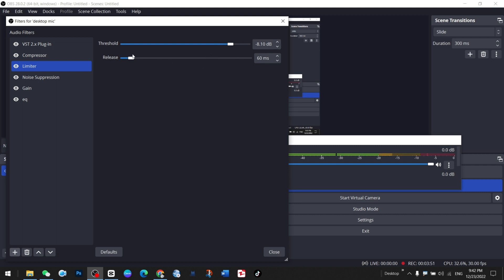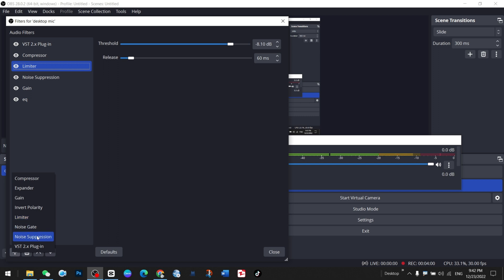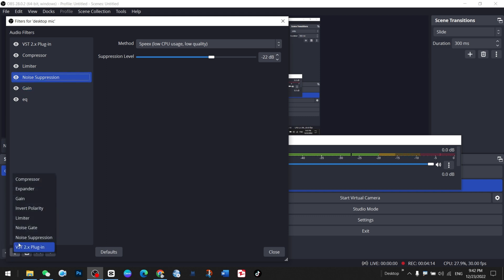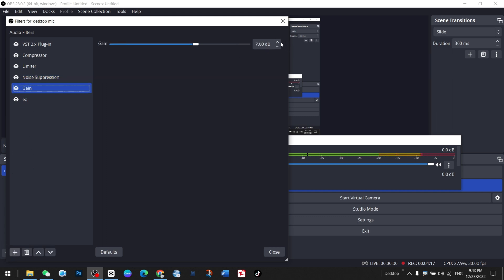It will remain up to 8.1 decibels. You can also check around in this release section. Just keep it as default. Then once again, you need to add noise suppression. Here it is. I have left it up to 22 decibels and it is also okay up to 30 decibels.